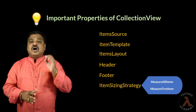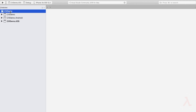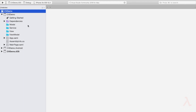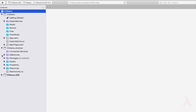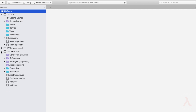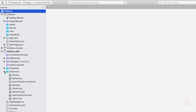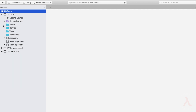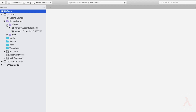Now let us understand how to use Collection View practically. I have created a Xamarin Forms blank application and created the folder structure and images required for the application — folders named Model, Service, View, and ViewModel. I have also copied the images to the drawable location of Android and the Resources folder of the iOS project. The first thing to do is verify the version of Xamarin Forms is above 4.